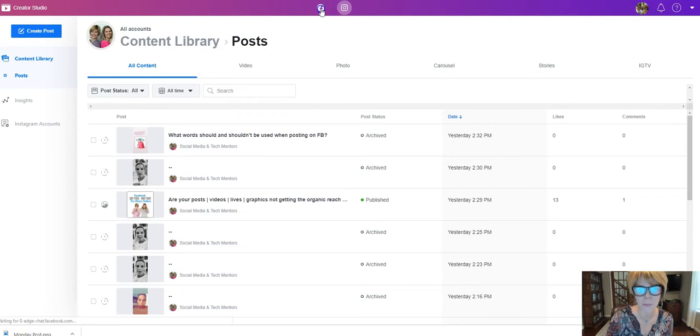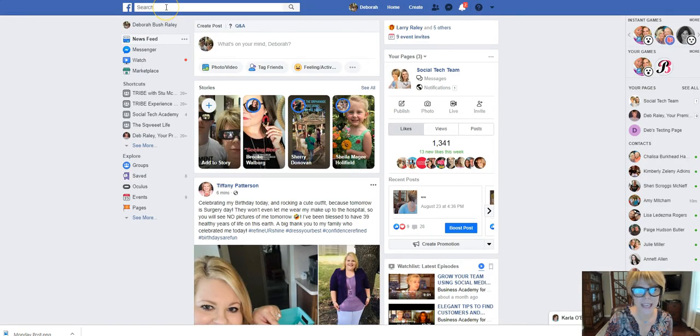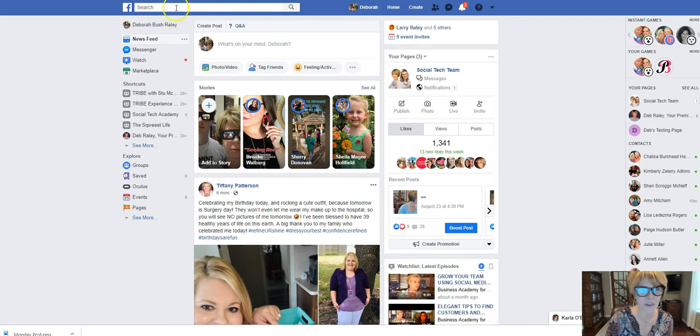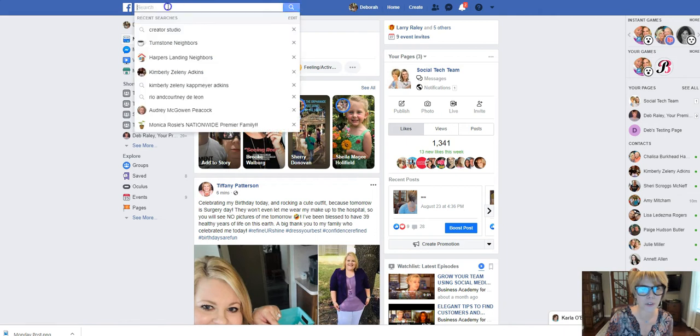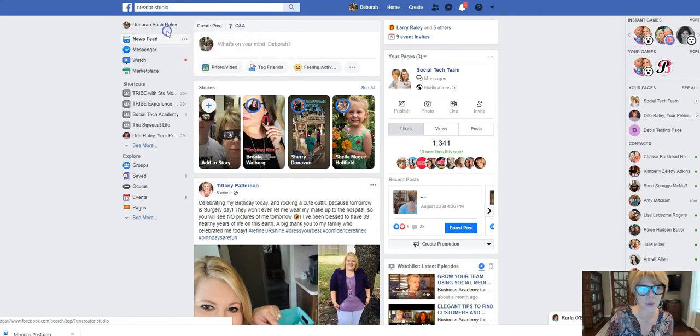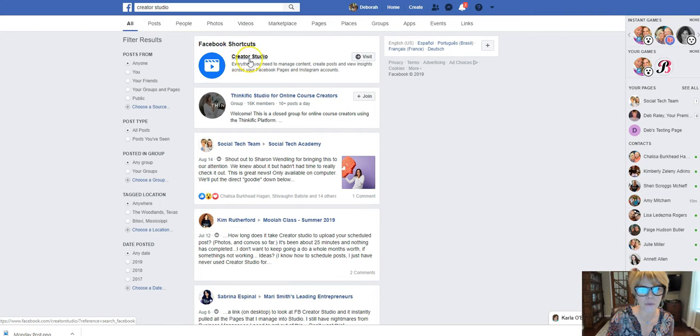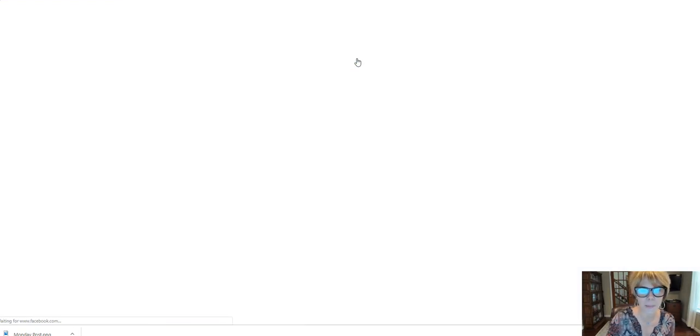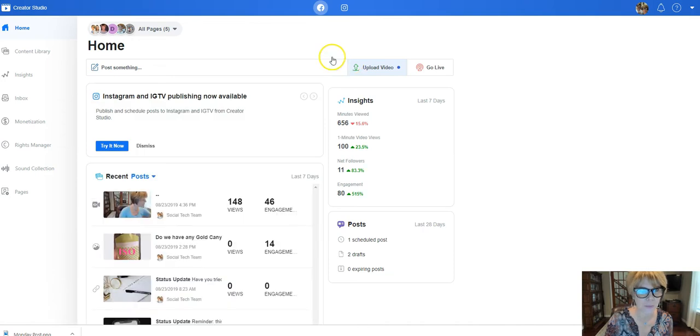Instagram will be in purple, Facebook will be in blue. One of the easiest ways to access the Creator Studio when you're in your ordinary regular everyday Facebook, right here in the blue search bar you can type in the words Creator Studio and it'll give you a shortcut right here and that's just the easiest way to pop over into the Creator Studio.